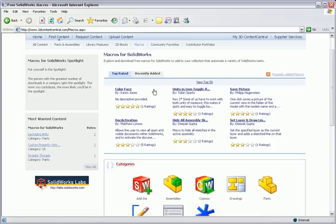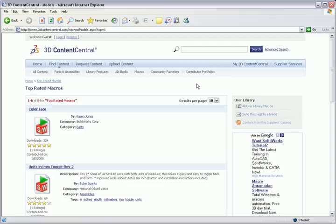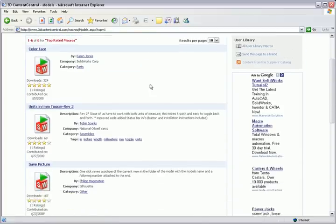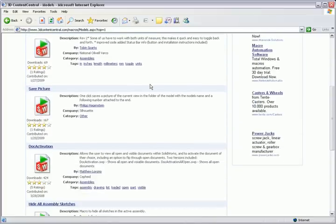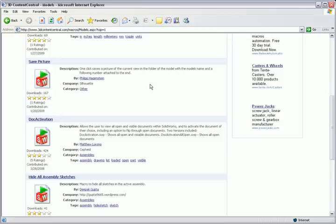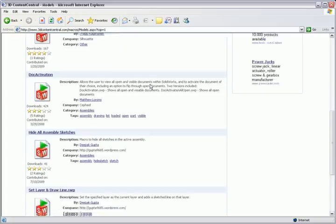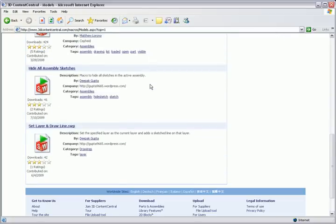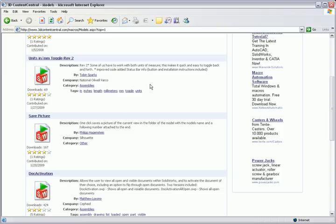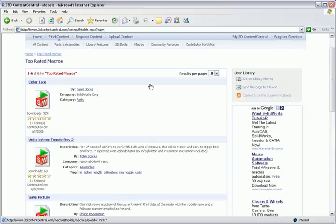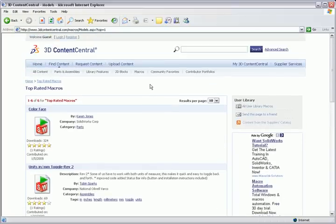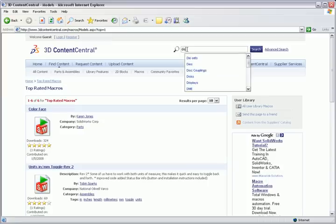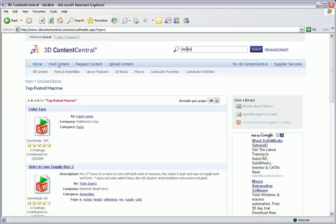There are macros on the site that can do things such as deleting redundant features on a part, save an entire directory as PDFs, or export flat pattern views automatically. There are literally hundreds of macros that have been created on the site for a variety of tasks, and anyone can download and run any of the macros on 3D Content Central for free.